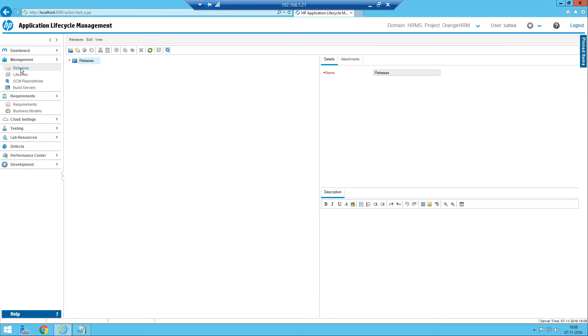The releases module is usually used to maintain the releases and cycles and also the schedule of it.